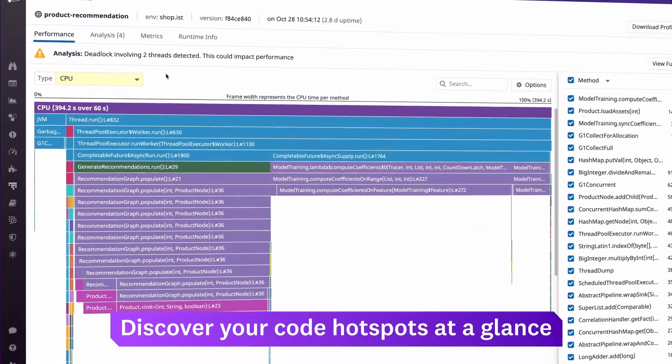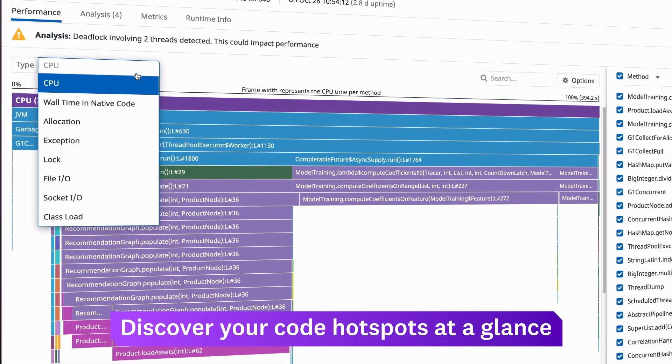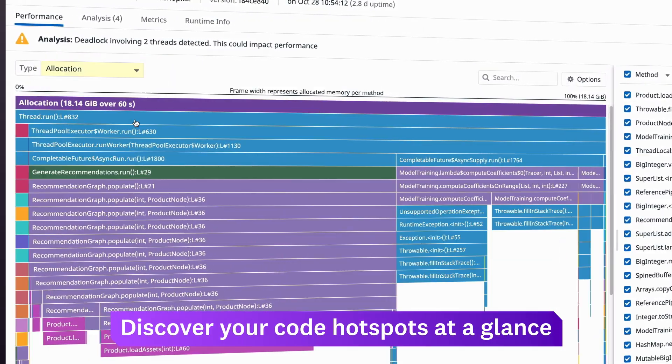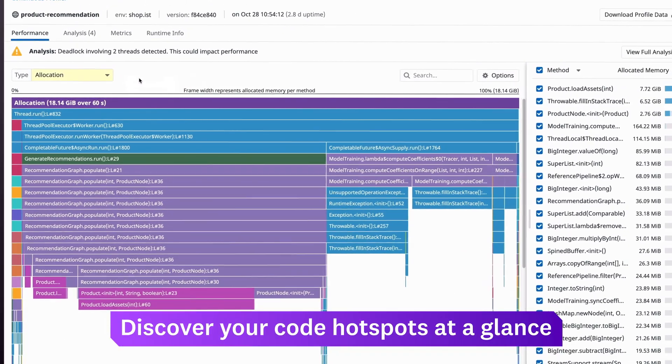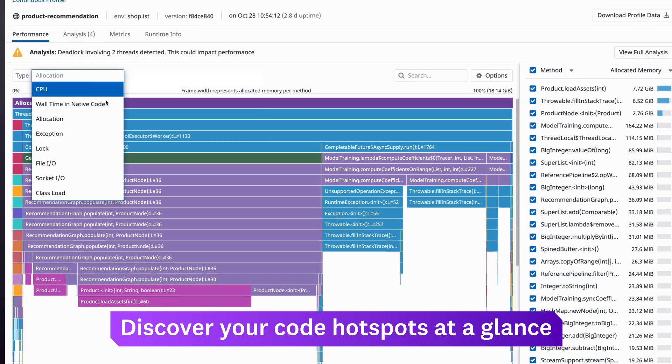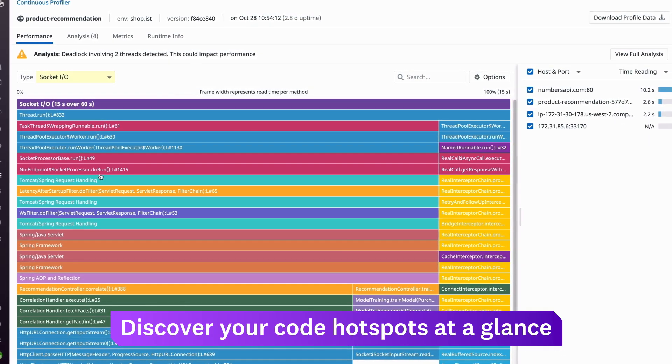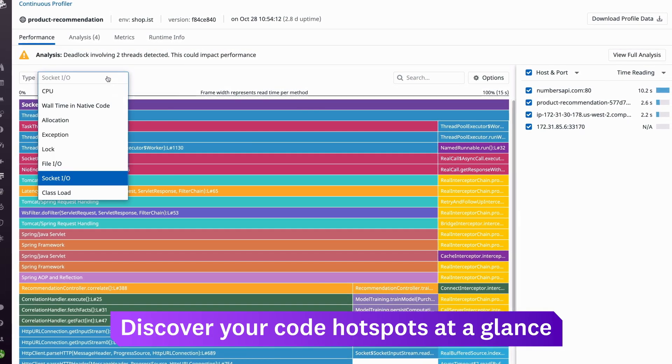Our low overhead profiler surfaces lines of code where you're CPU bound or have slow code paths, memory leaks, exceptions, locks, or IO inefficiencies.